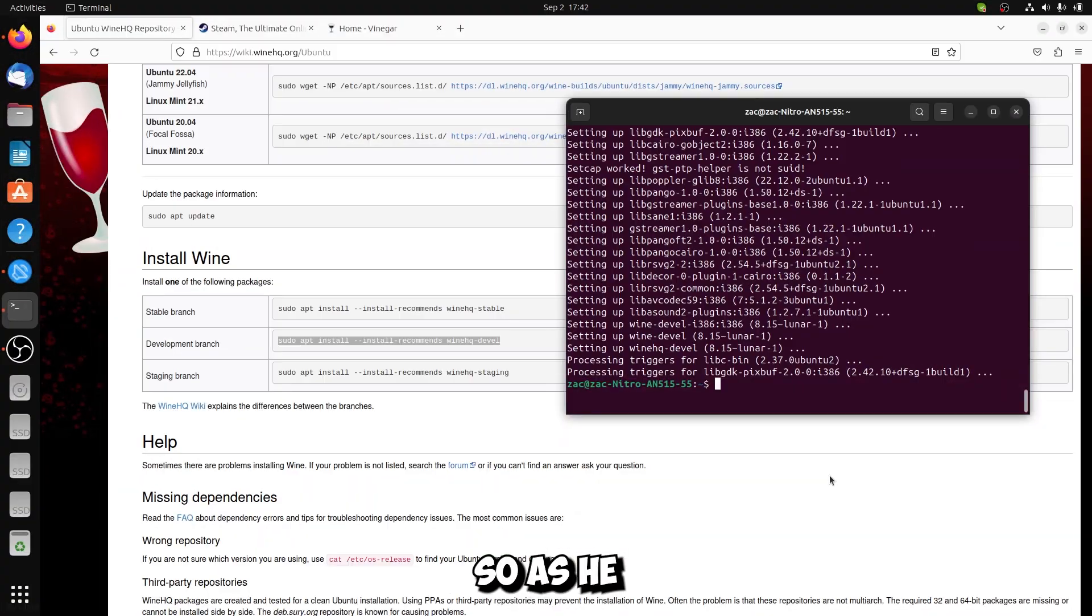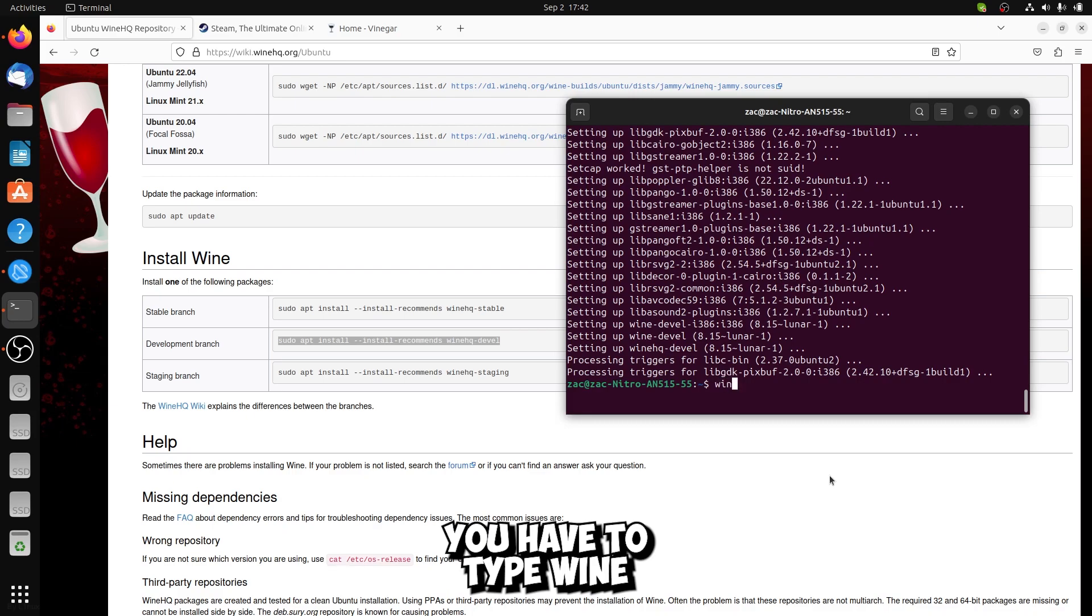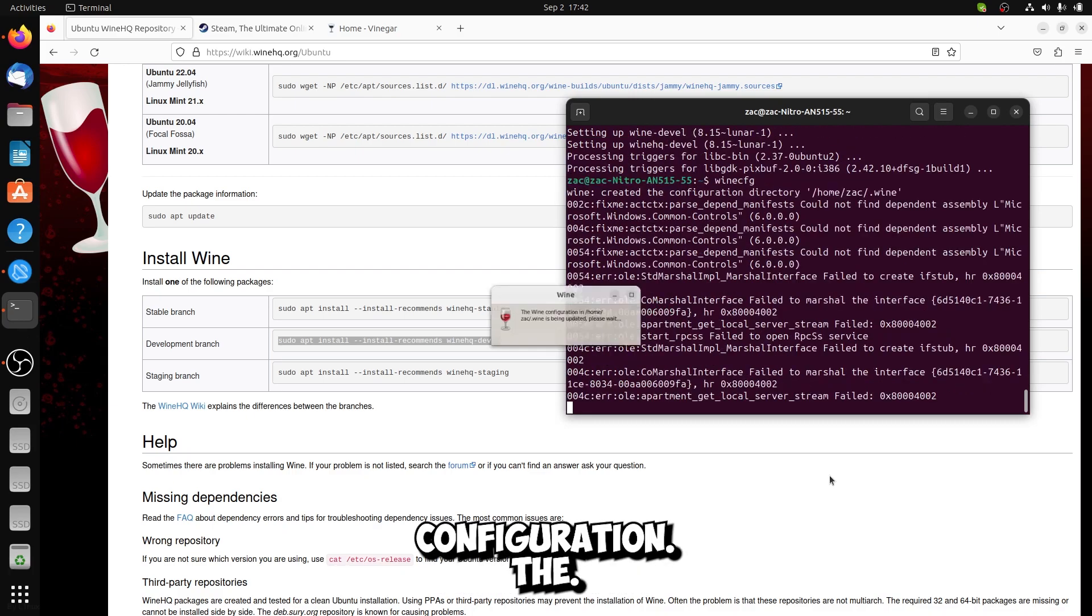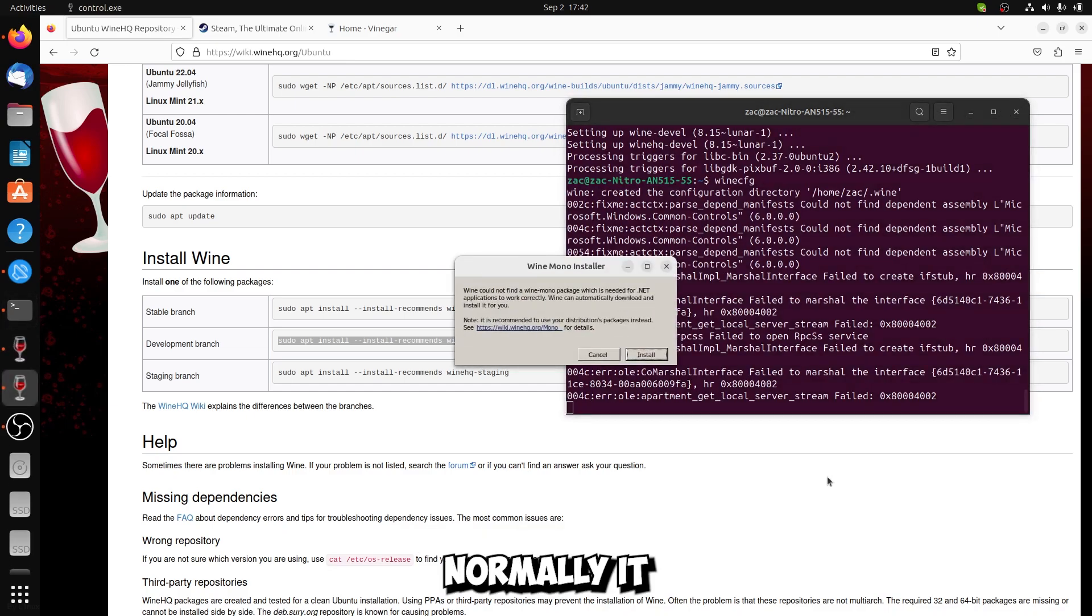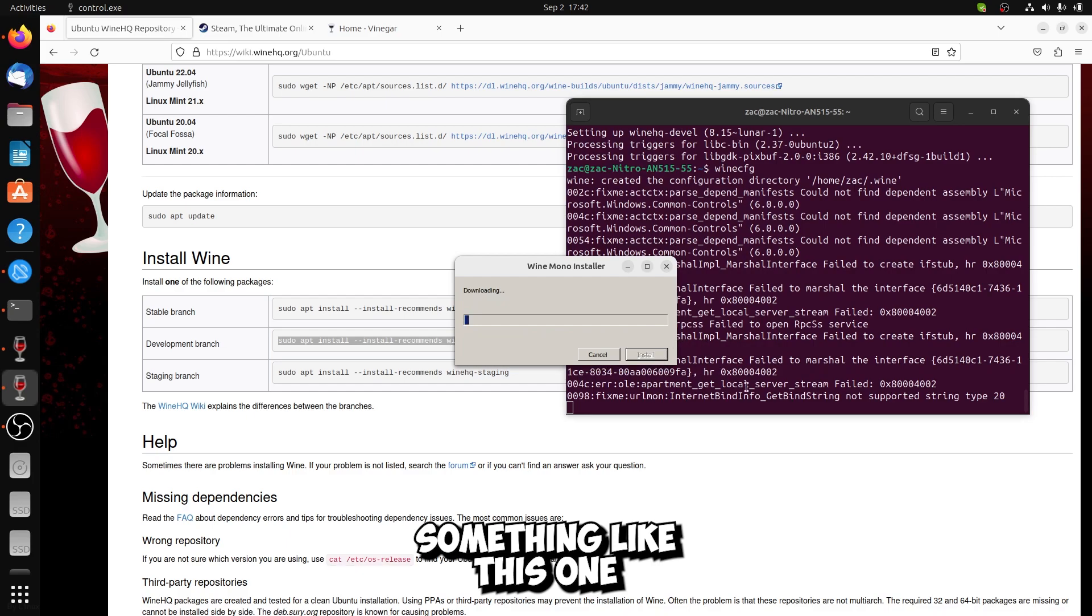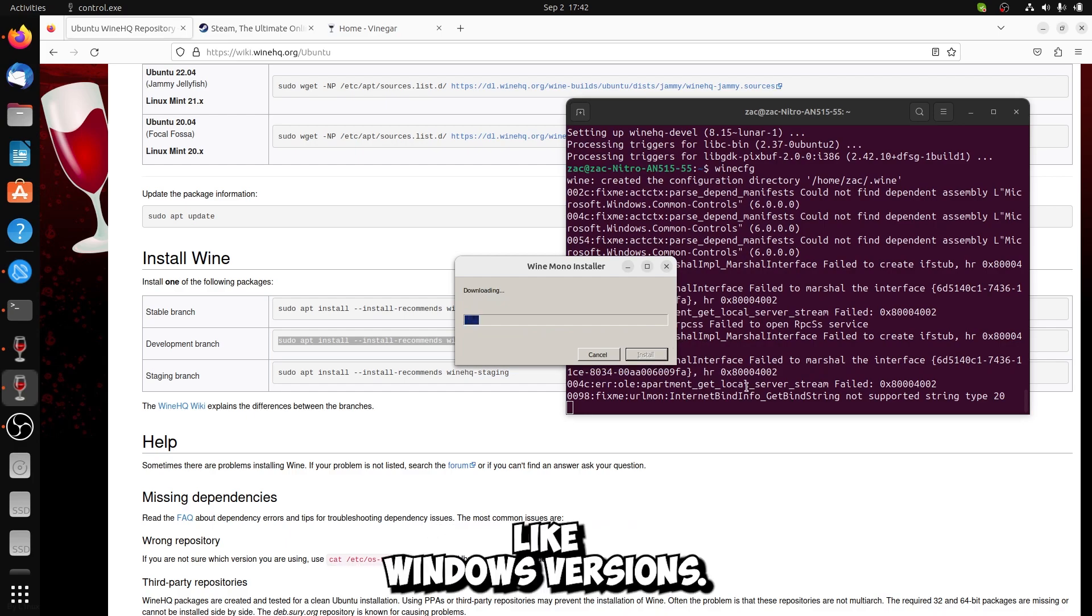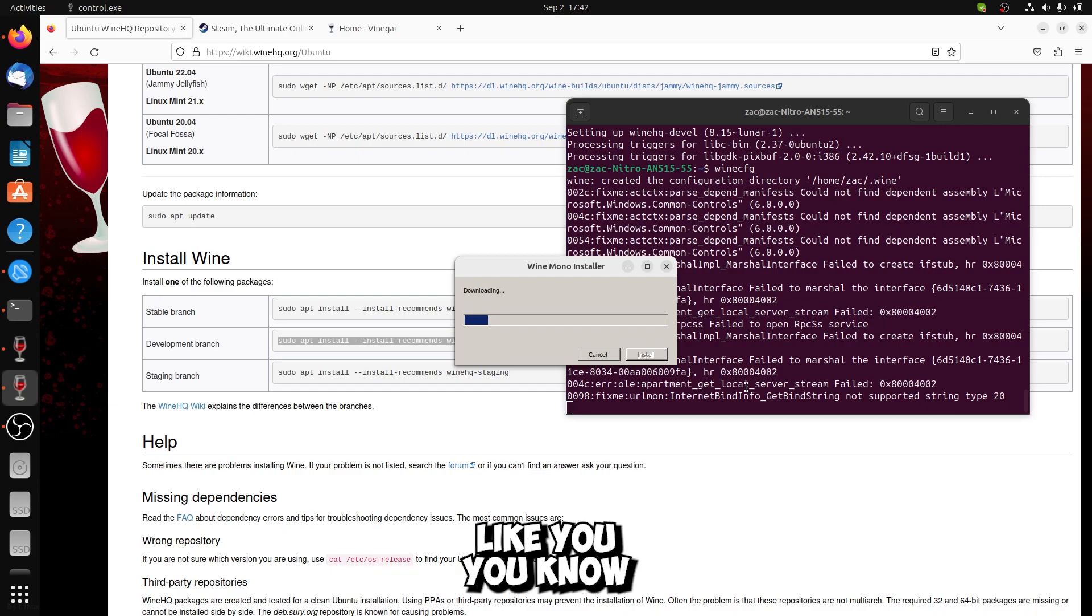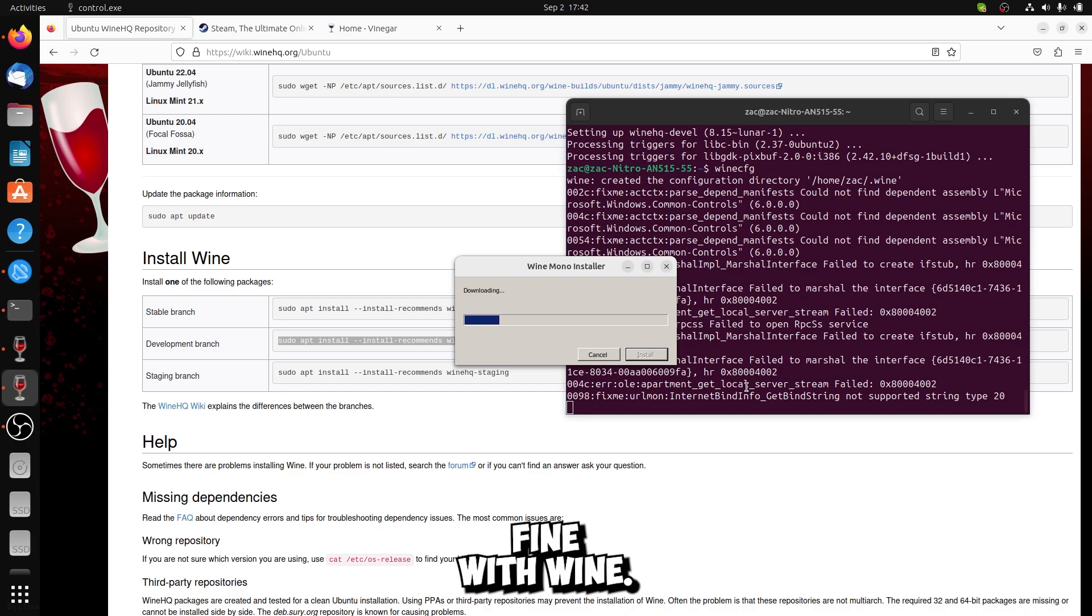Once you get done with installing Wine, you have to type WineHQFG. It's the Wine configuration stuff. Normally it asks for installing something like this one. I would recommend you to choose Windows versions. It's okay with 10, it's okay with 11, just to check if everything works fine with Wine.